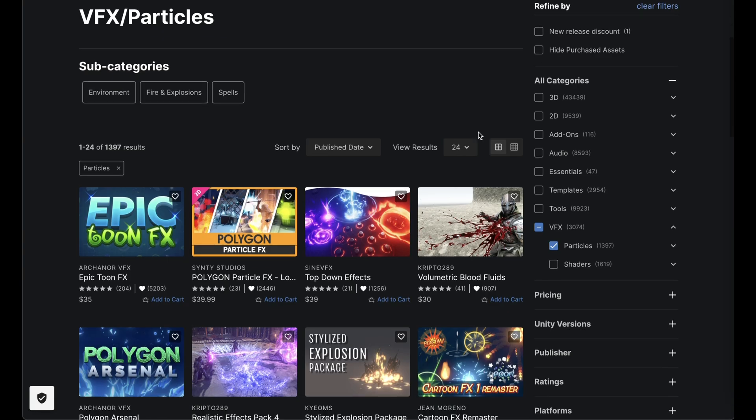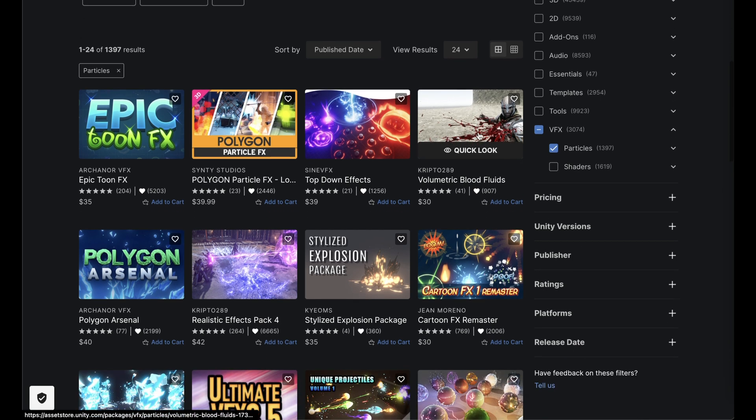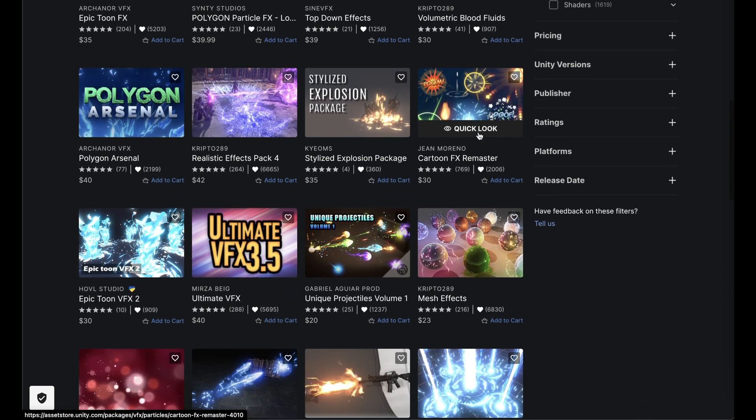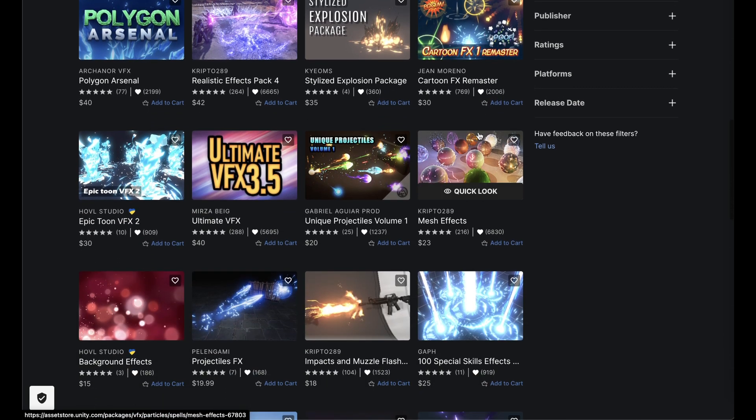To speed up your game creation process significantly, check out the asset store for pre-made particle VFX, linked in the description.